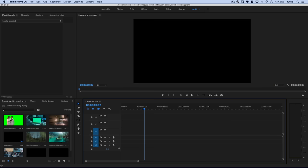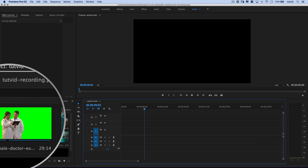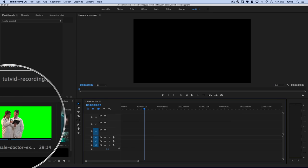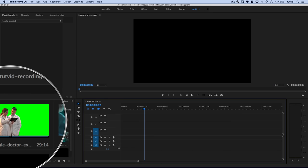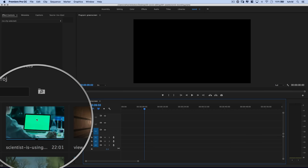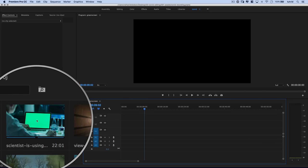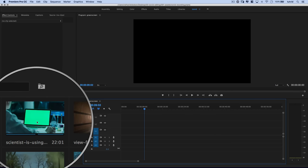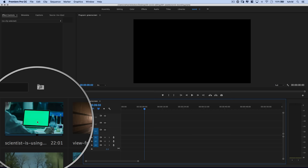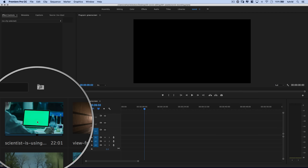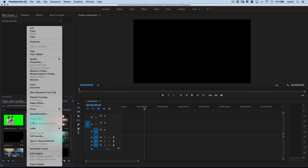Here we are in Premiere Pro and we have a few different clips. We have a clip of these pharmacists talking to each other with a big green screen, and then we also have a very different type of green screen application — a computer or digital device that's green screened out that you need to replace with some sort of graphic.